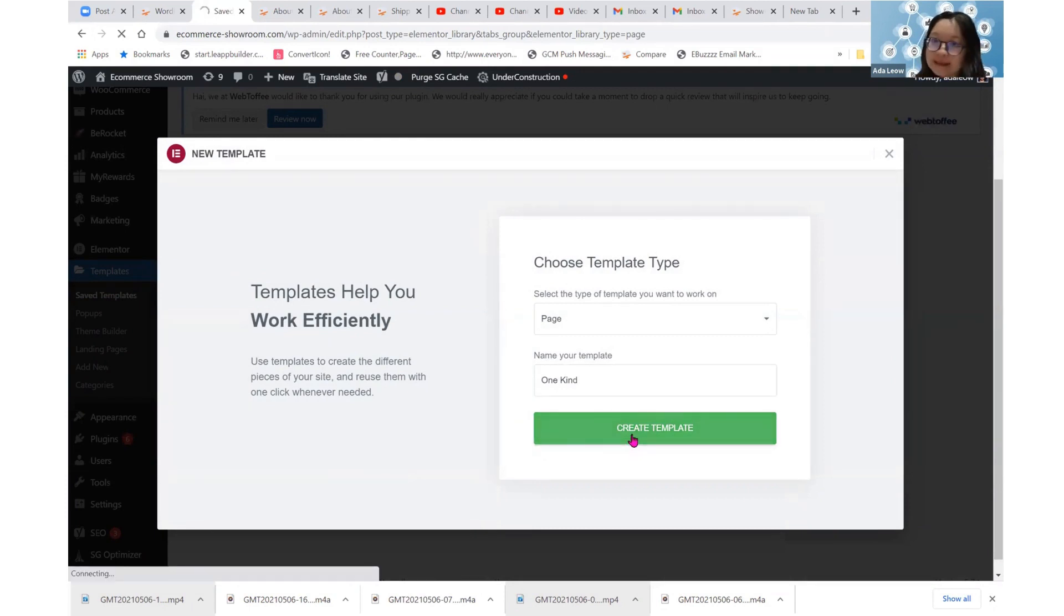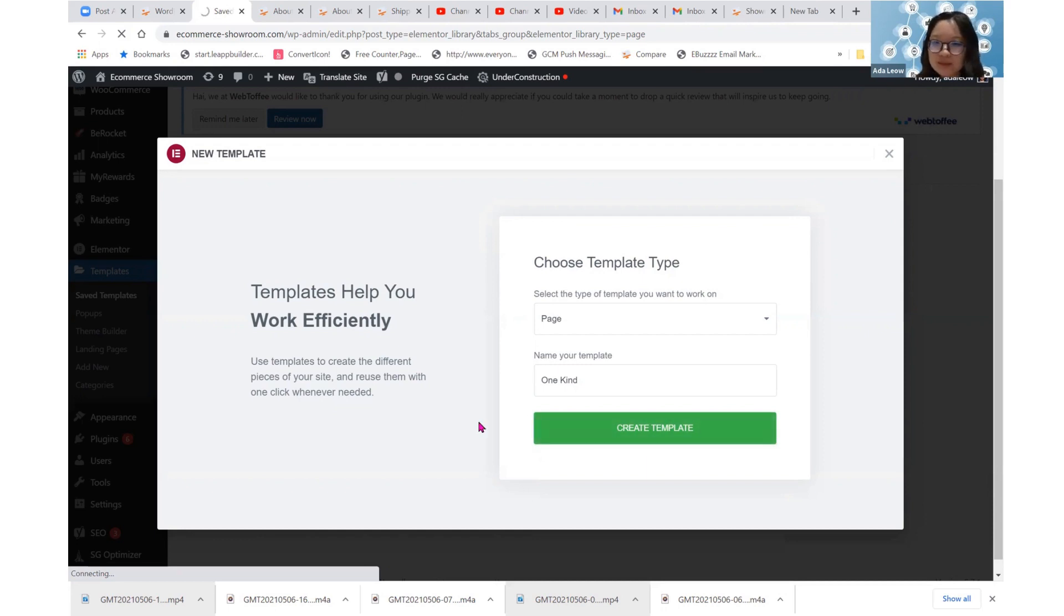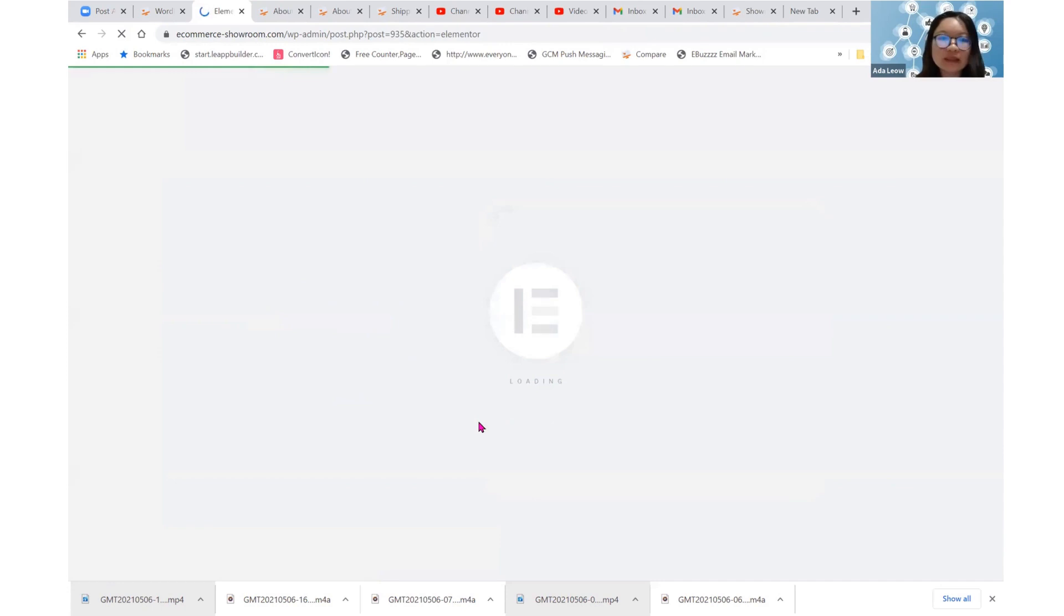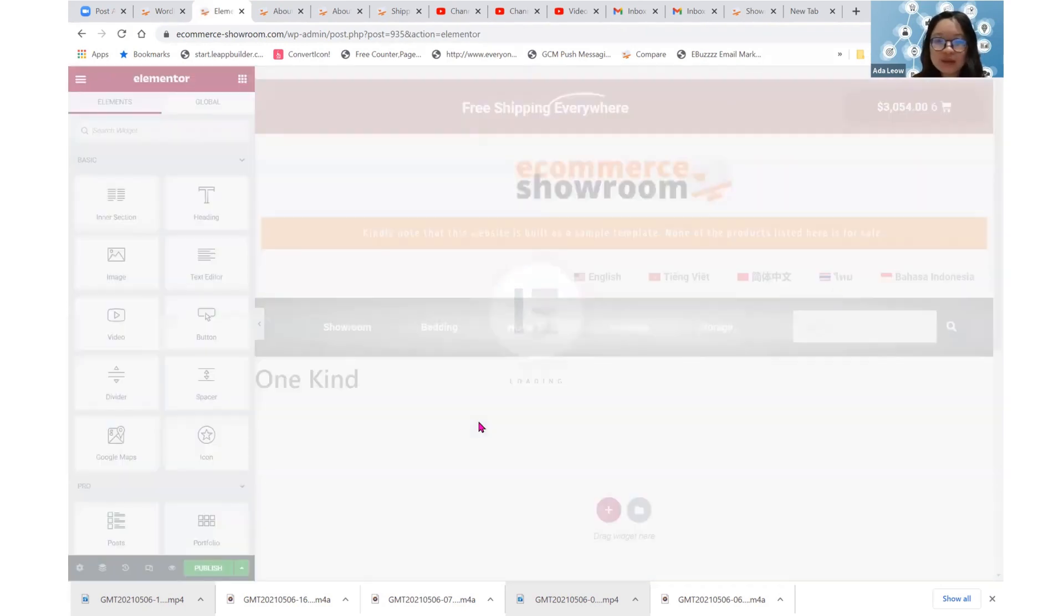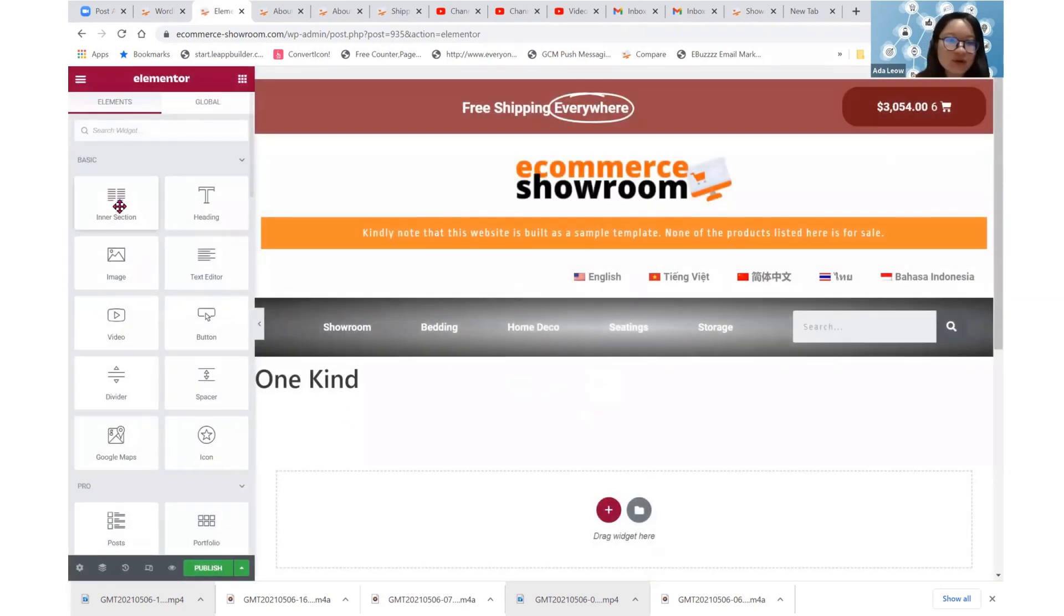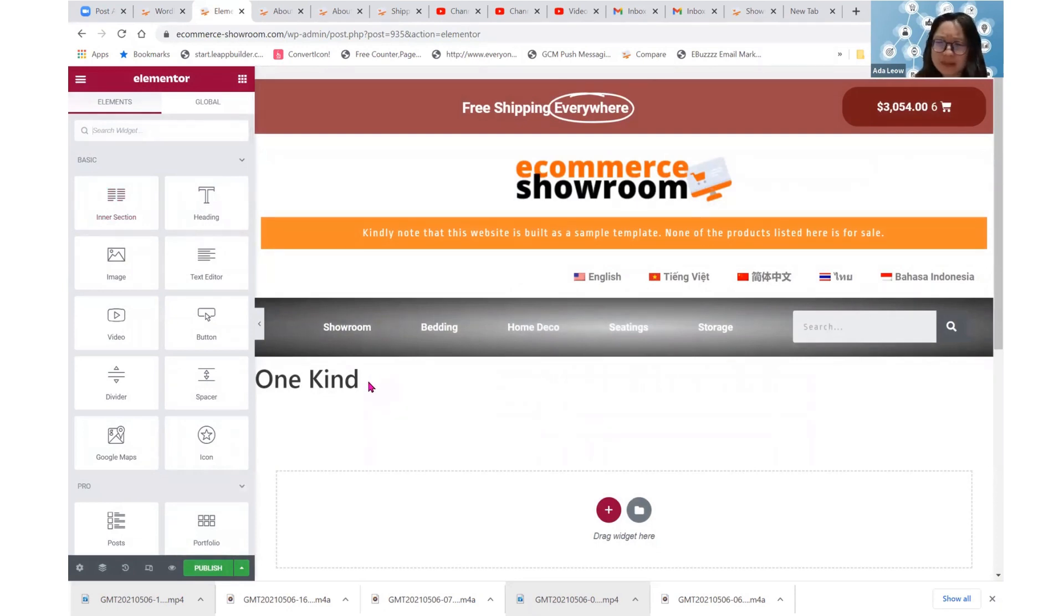So let's just put in one kind as the template new. We hardly use this page template. But it's just to show you how it works and how it interacts with the WordPress pages. But I have not thought of any reason for us to use these page templates. All right.